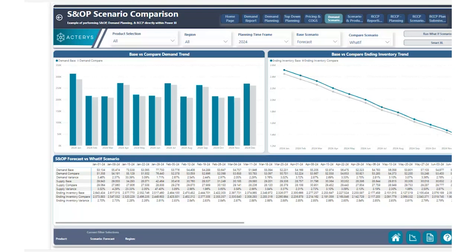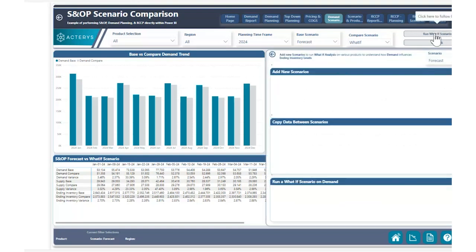With Akteris and with Power BI, this is very easy. What we're going to be showing you is how you can compare our base scenario forecast to a new scenario we're going to create called the pessimistic scenario. So we're going to go ahead and click on this button: Run What-If Scenario Analysis.